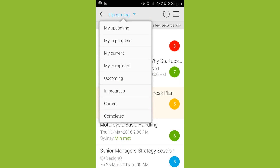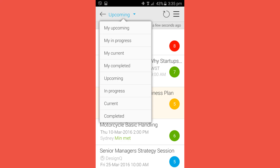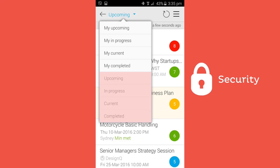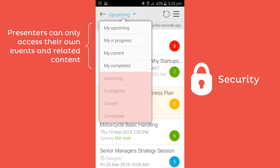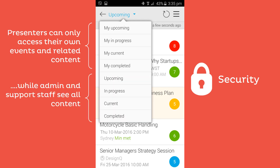Arlo4Mobile lets you view all of your events — upcoming events, events that are in progress, and completed events that have run in the past. Arlo4Mobile is secure: presenters can only access their own events and related content, while administrators and support staff can see all events and content.